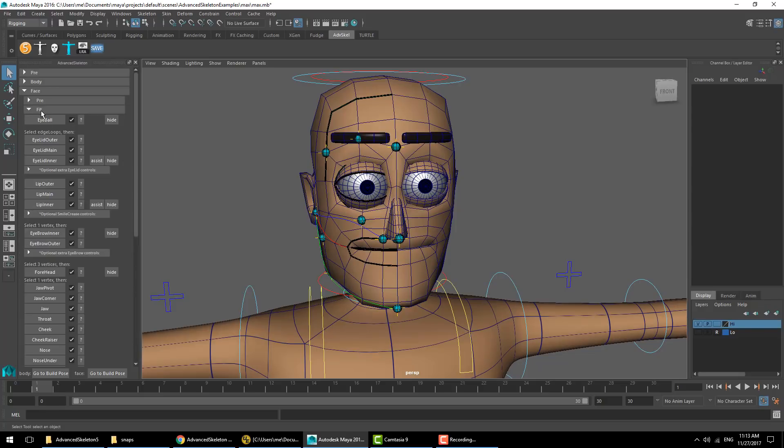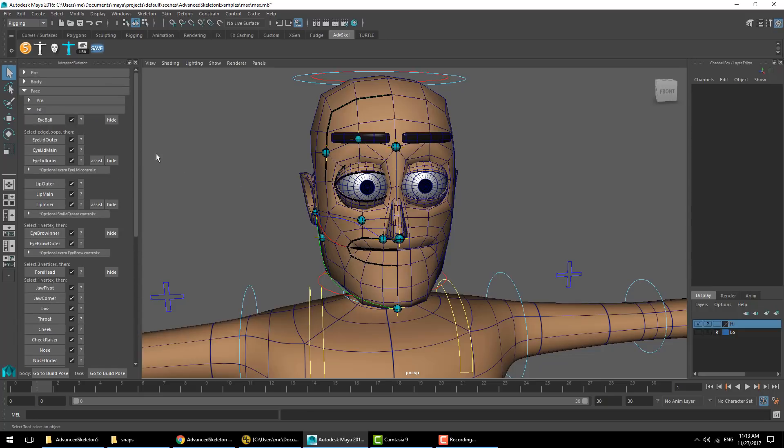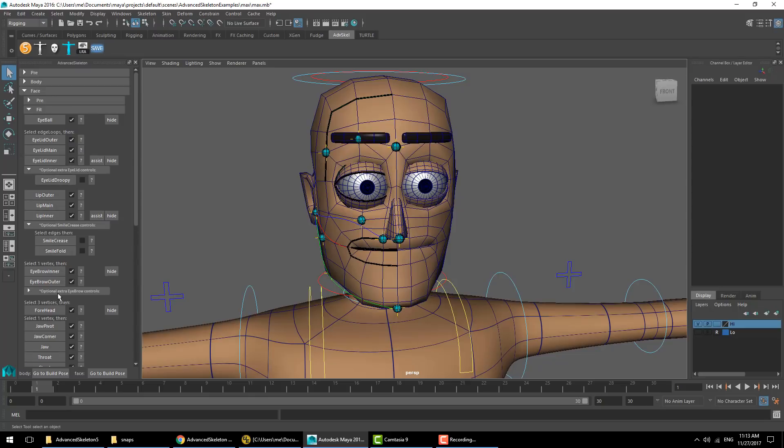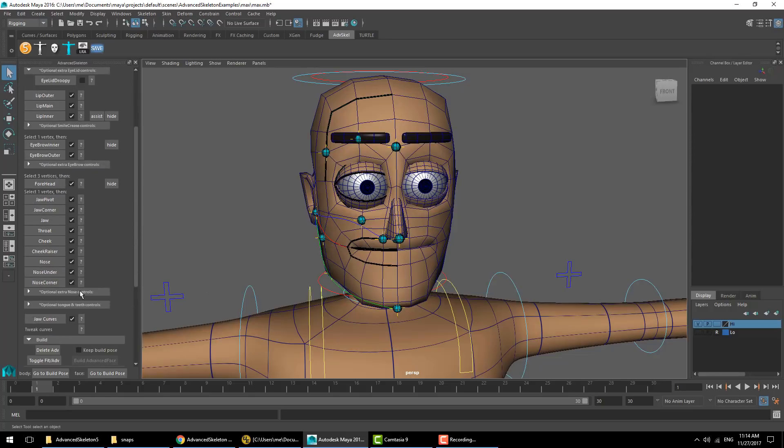In the face fit section you'll see that we have all our checkboxes ticked. These are all the required fitting elements. Note that there are additional optional extra elements, and for the case of Max here, he's not using a lot of them since he has quite sparse topology.